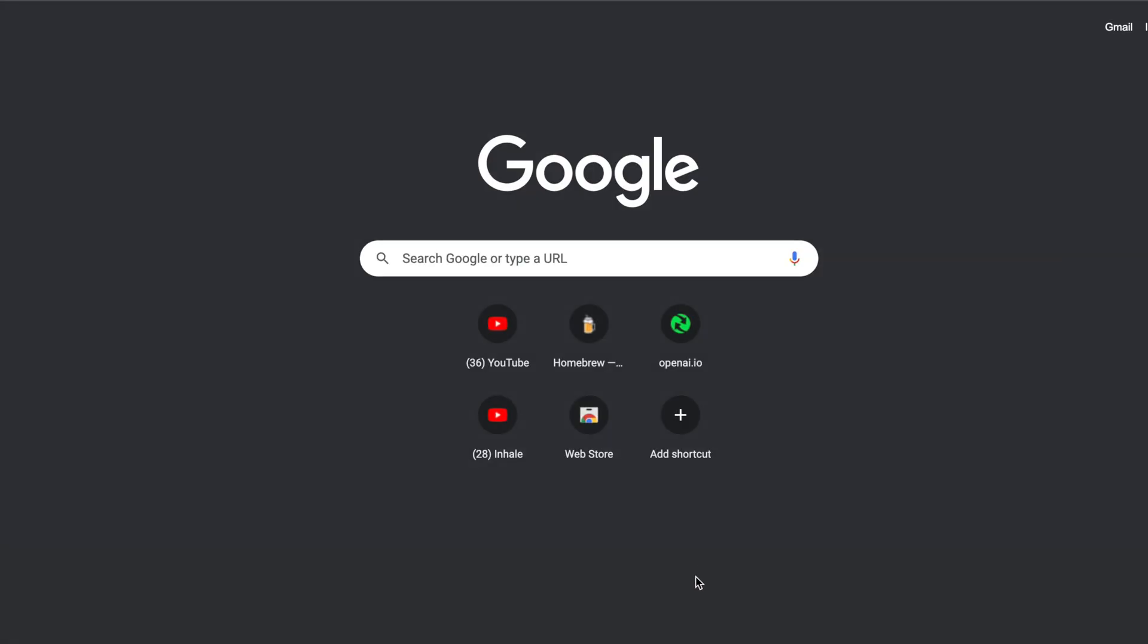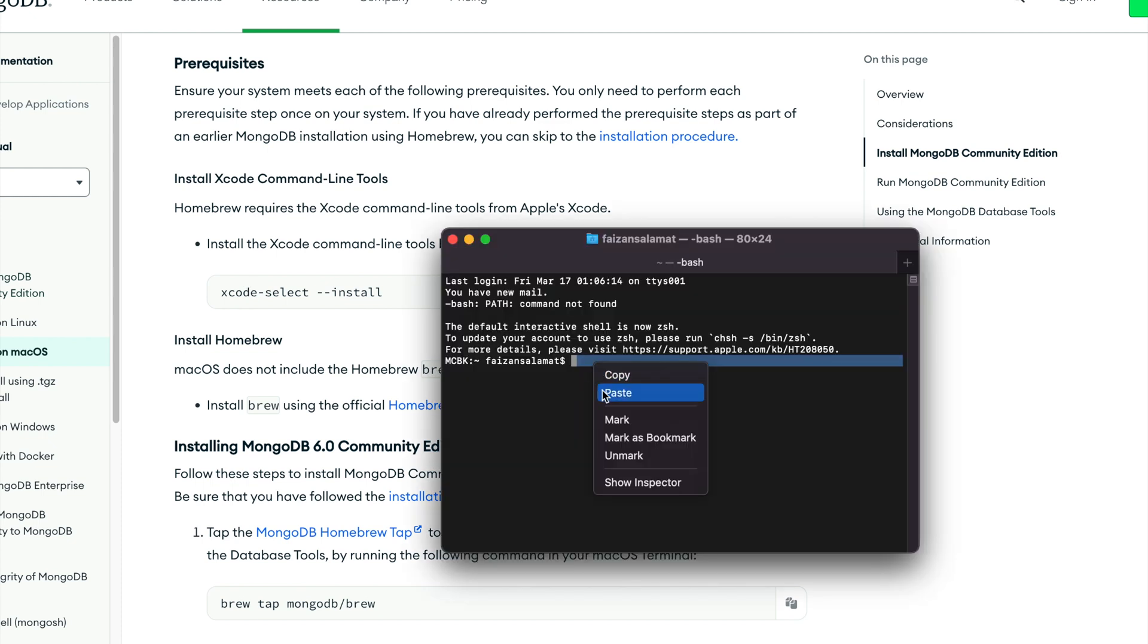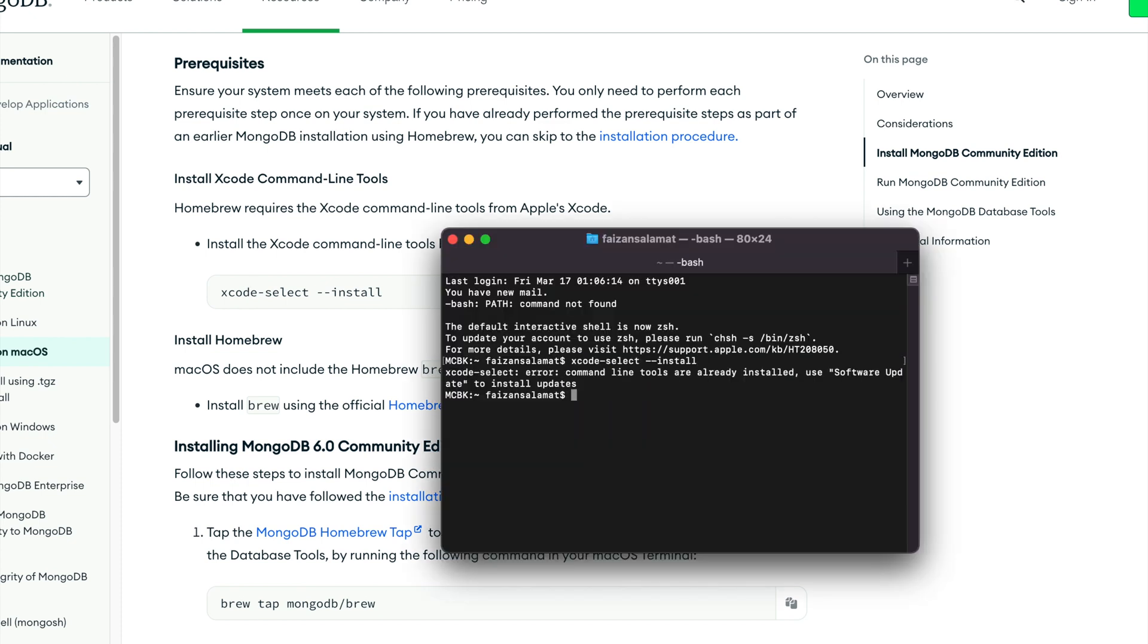Hey guys, welcome back. I am Fezzan. Let's get started by installing MongoDB in your system. But before we do that, we'll have to install command line tools. So copy this command from here, paste it here, press enter. As you can see, I'm getting an error over here. Don't worry, it's because command line tools are already installed in my Mac.